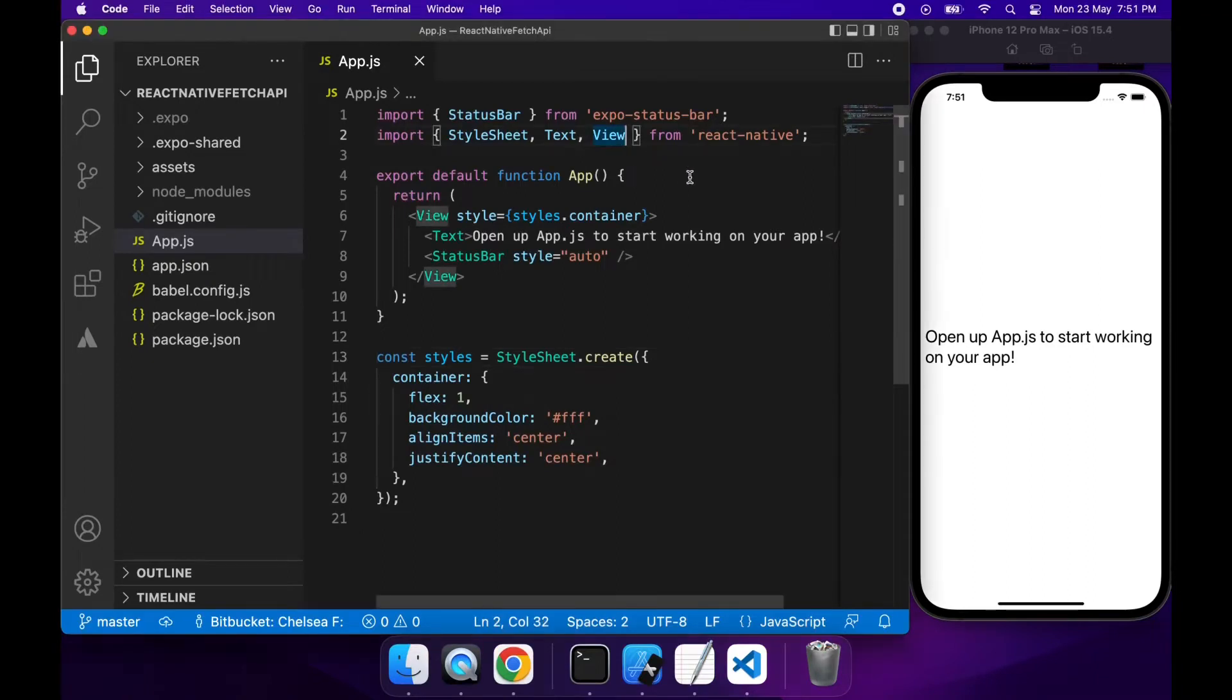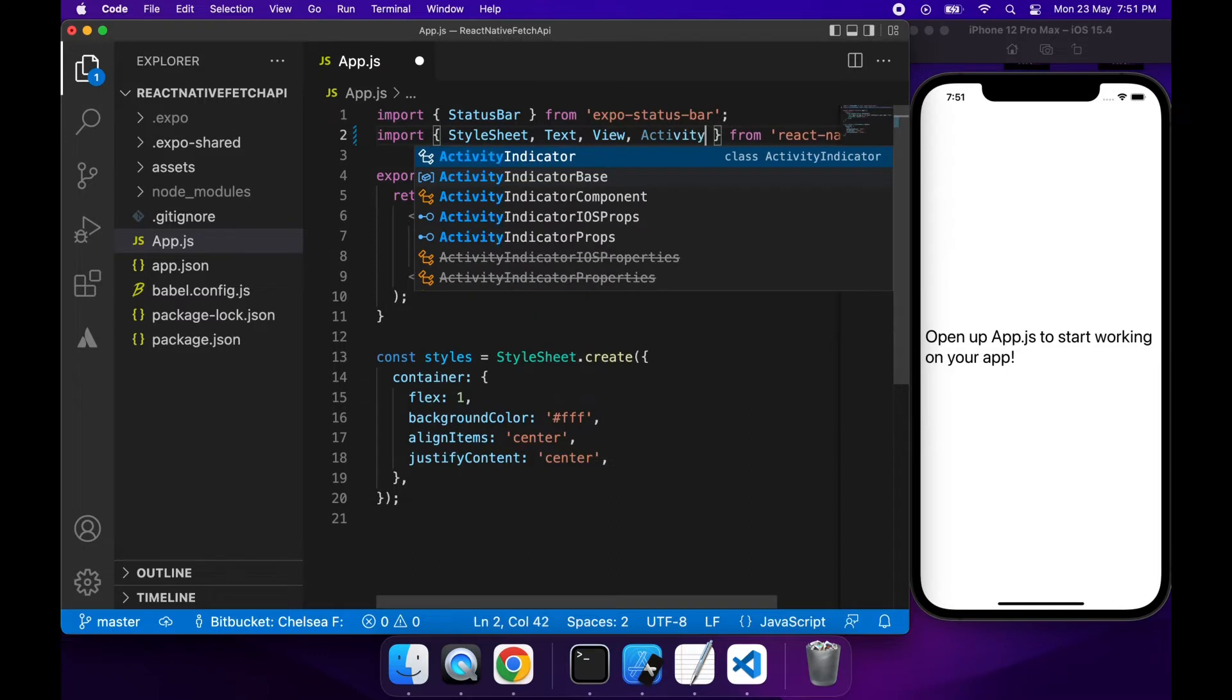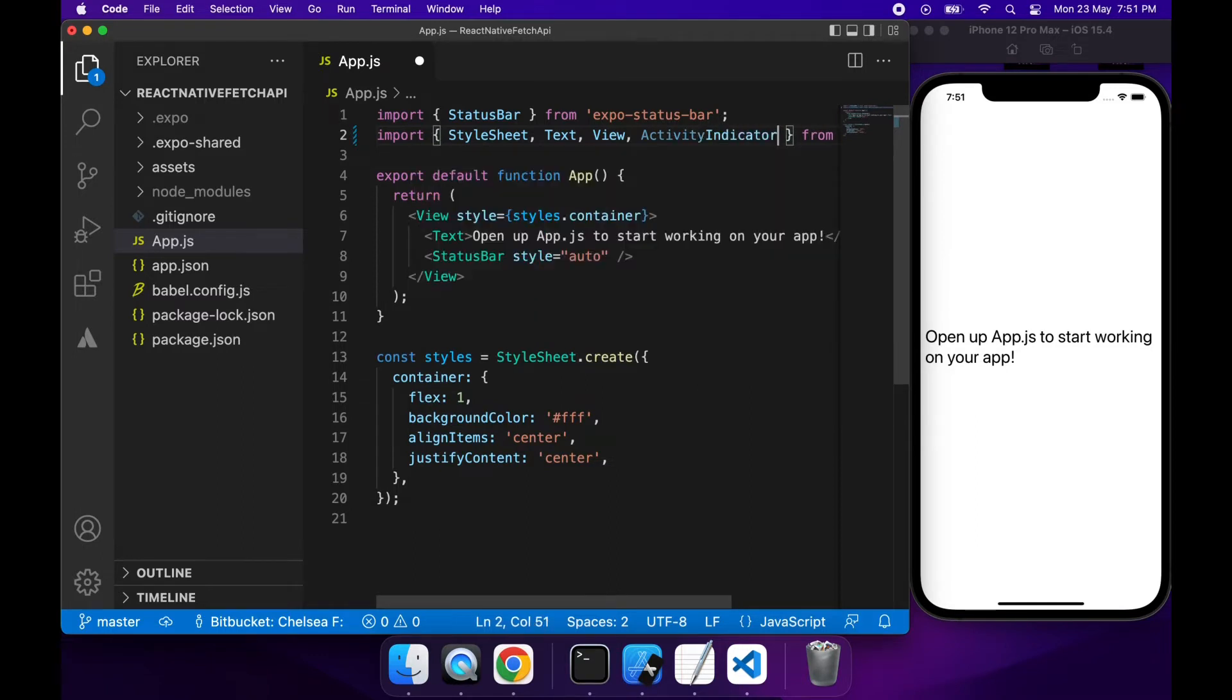Hi everyone, today I'm going to show you how to make a GET request from your React Native app and show the activity indicator while your API call is loading.